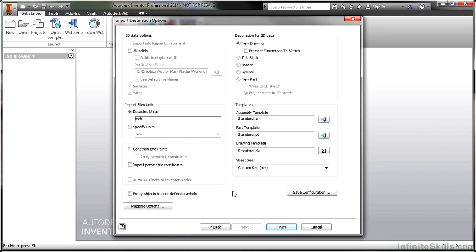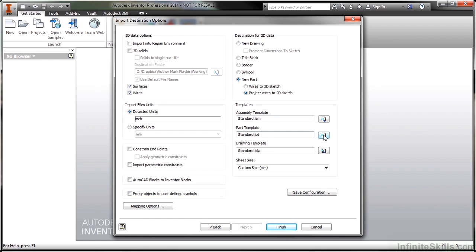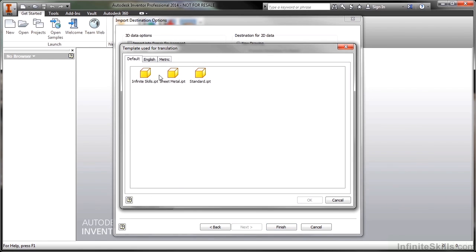And now how would I like to bring that in? Well, this is 2D data. I could bring in AutoCAD drawing to make it a drawing for Inventor. That's not really what I want though. I want a new part instead. So I want to take the wires and turn them into 2D sketch geometry. If I had 3D data, maybe an AutoCAD 3D solid, I could bring in 3D solids and turn those into something else as well. For now I'm just going to grab my part template and choose to place it into this one.